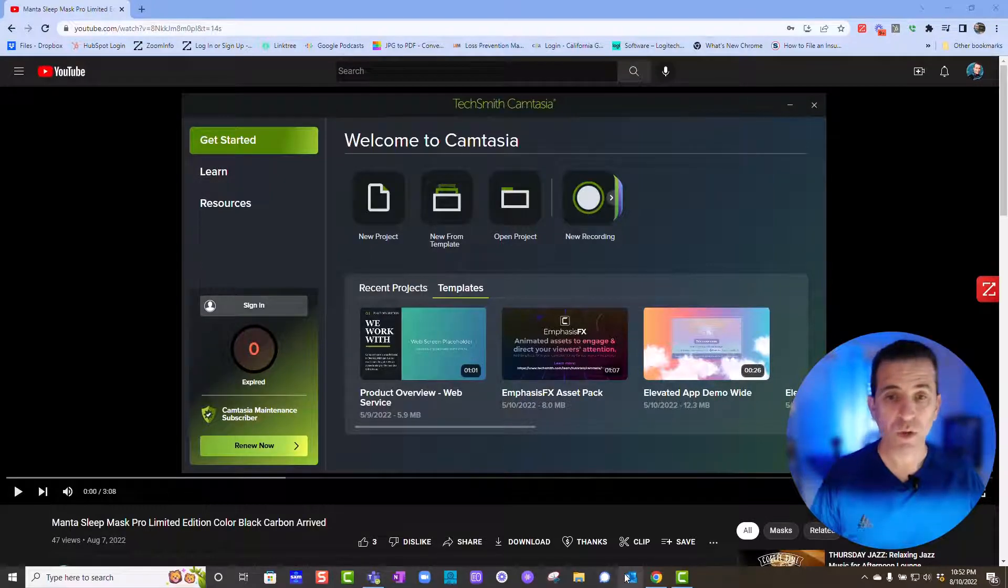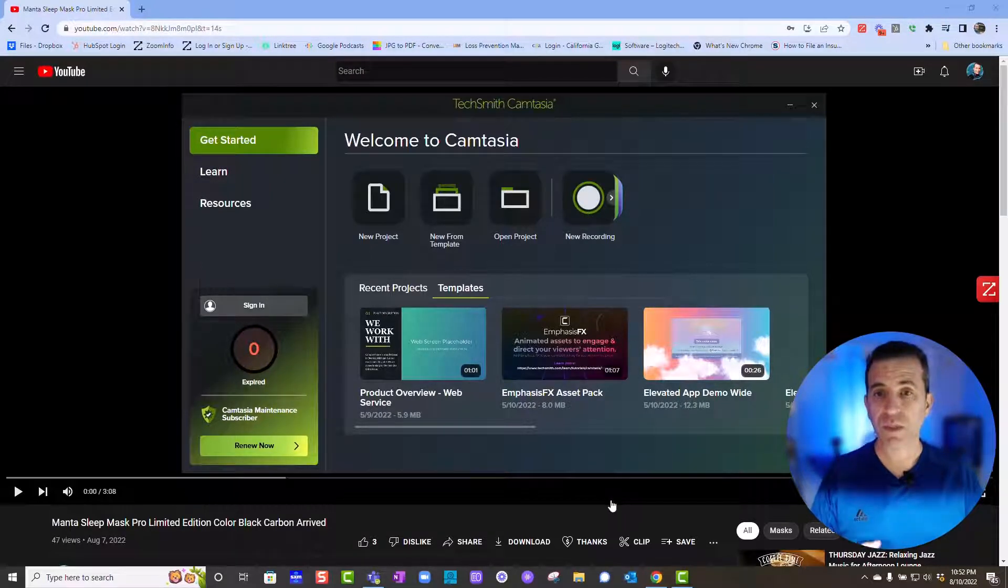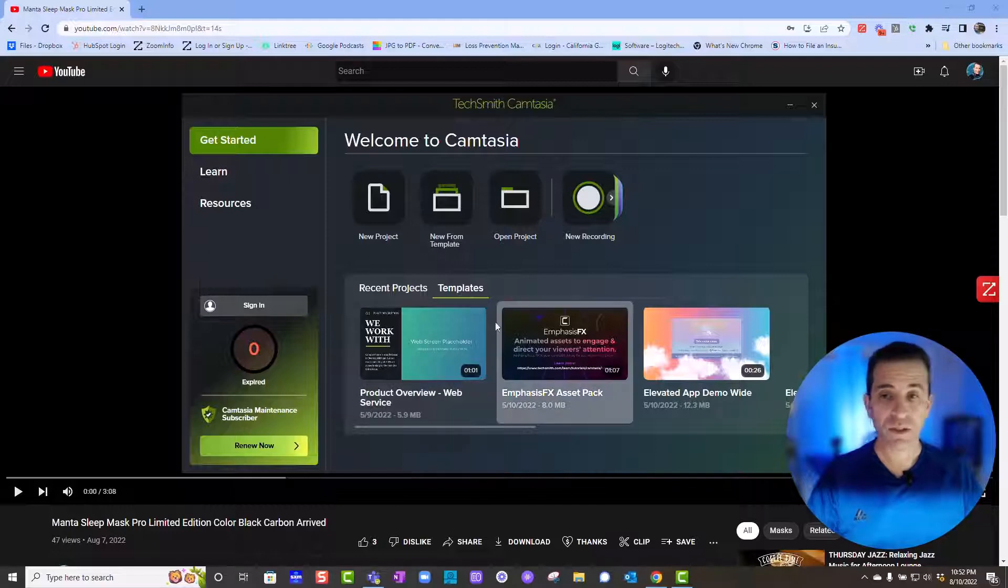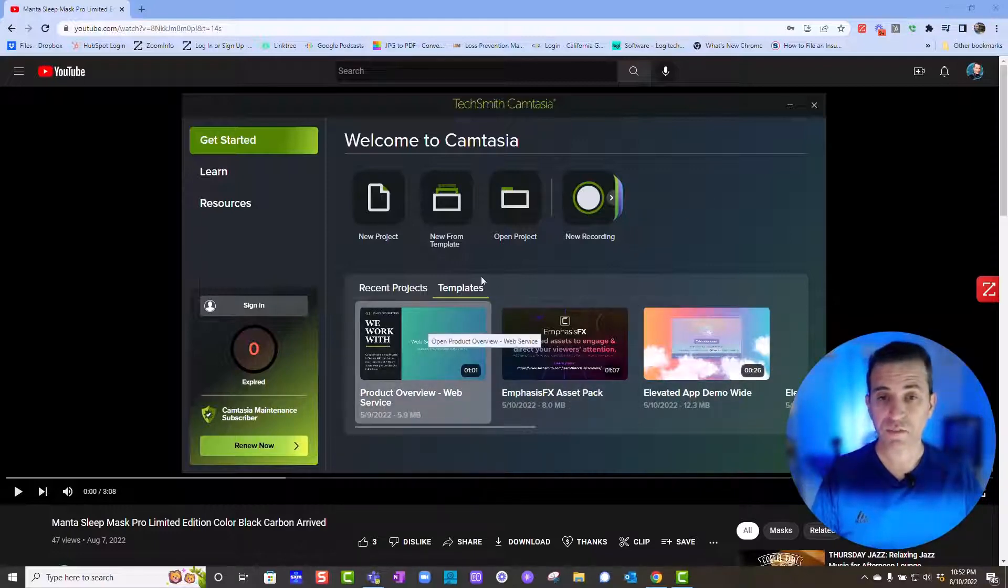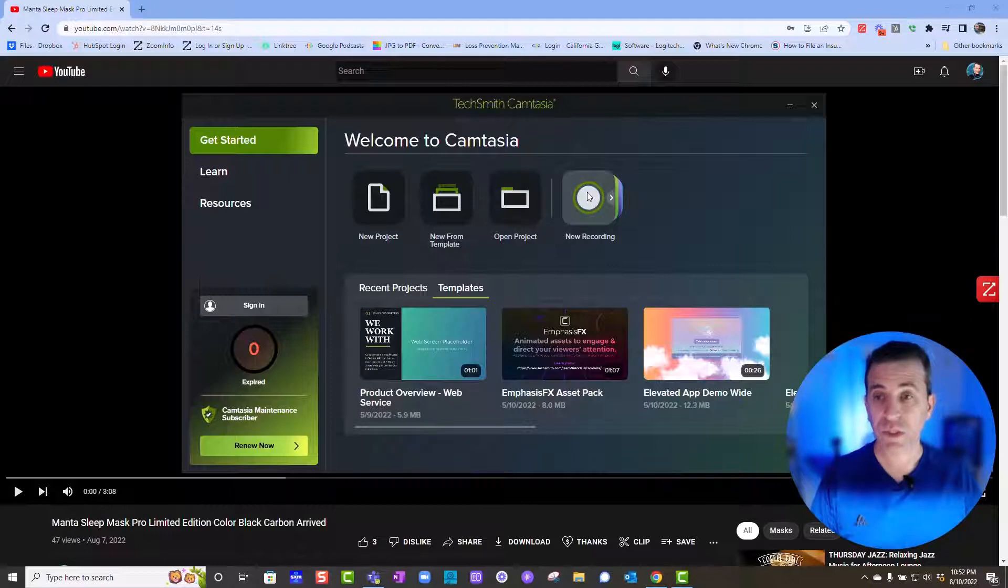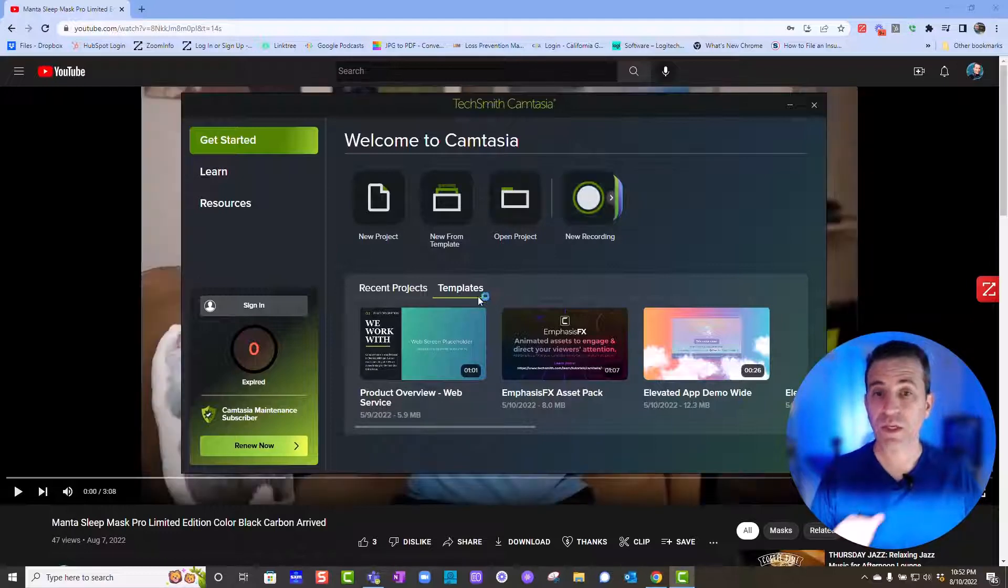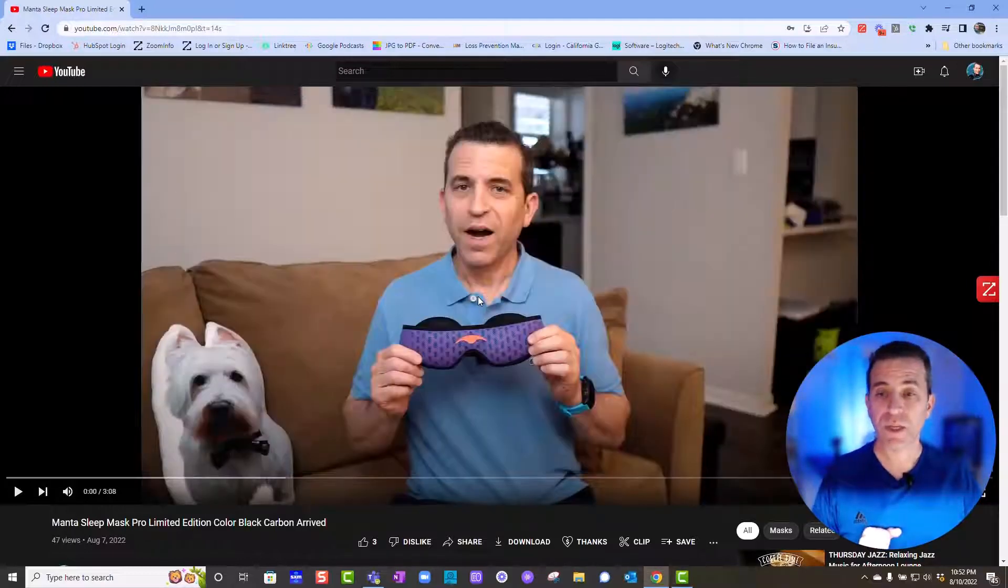So what you want to do is go into Camtasia 2022. This is the new theme look, and you'll see your projects down here. It's very cool. So what you're going to do is click new recording.